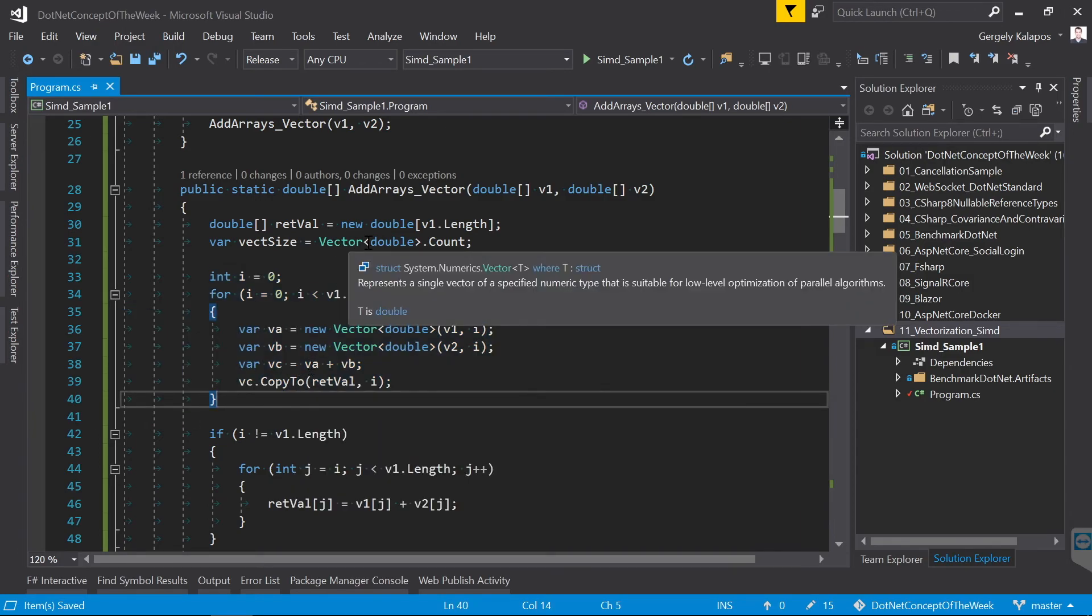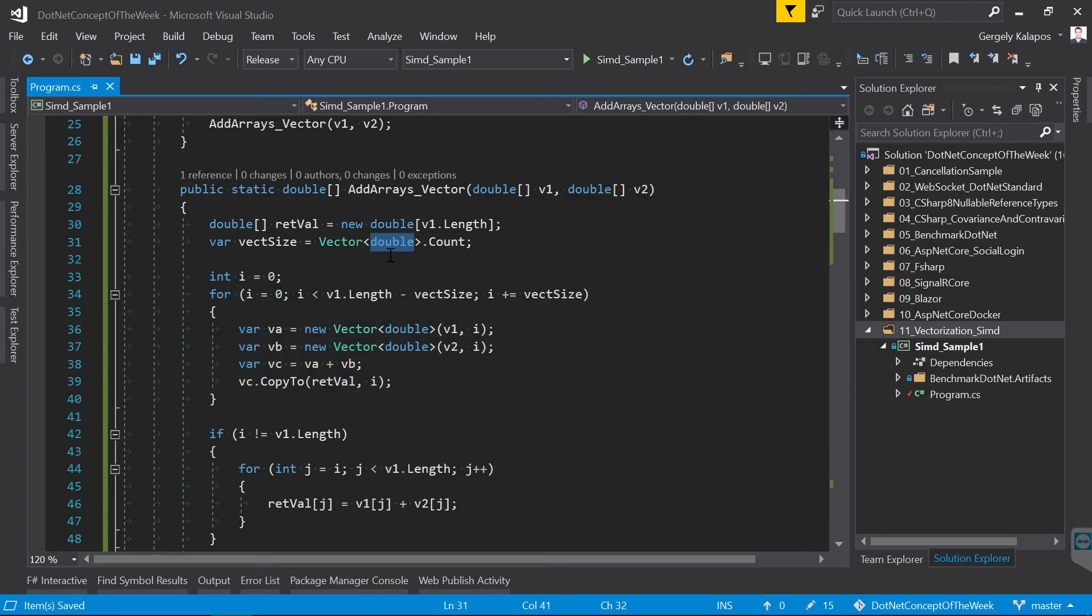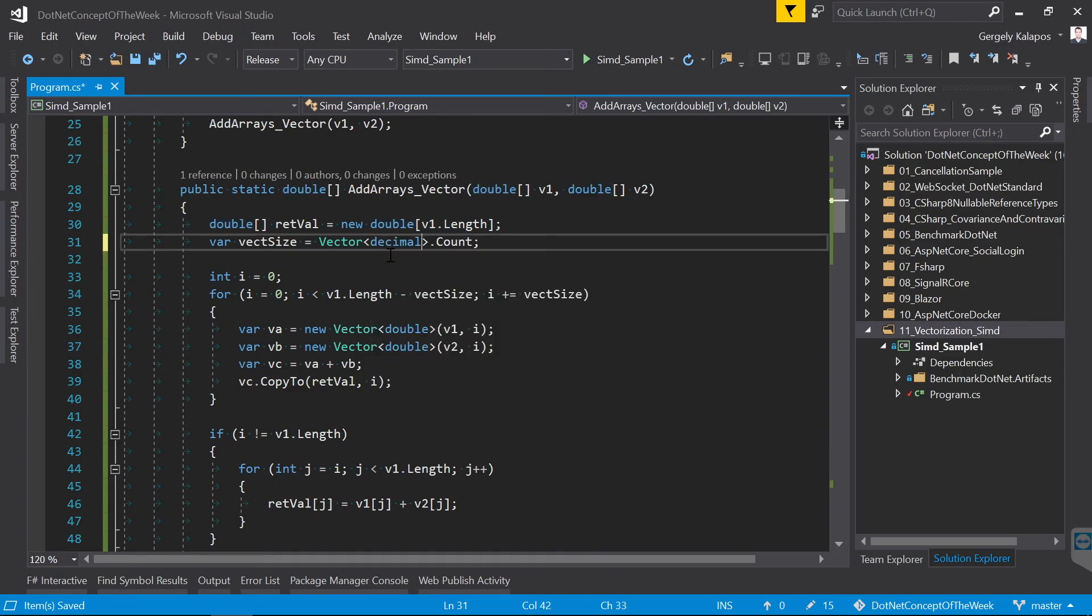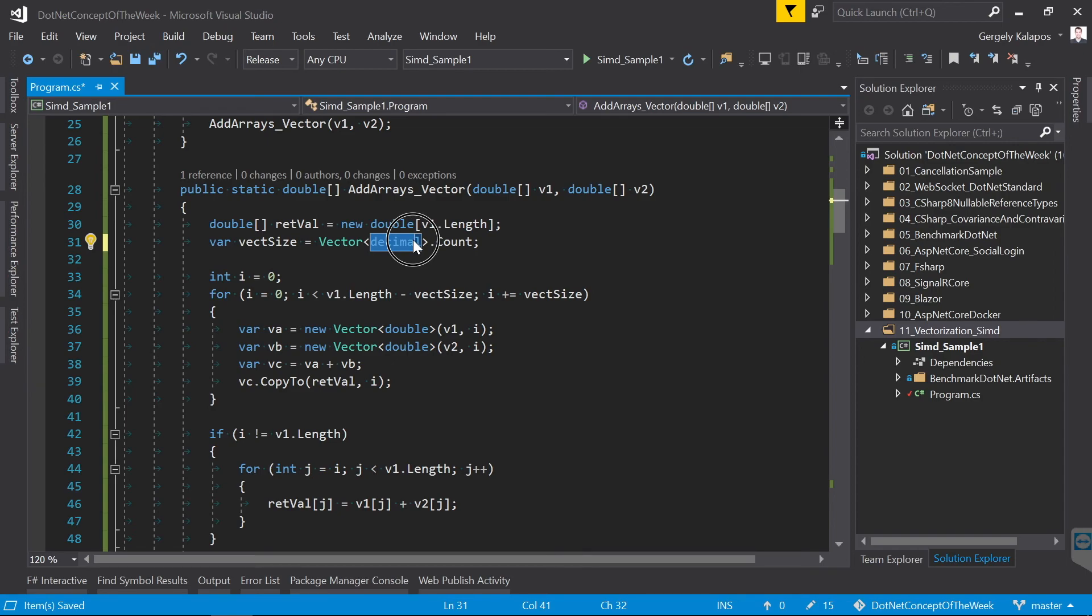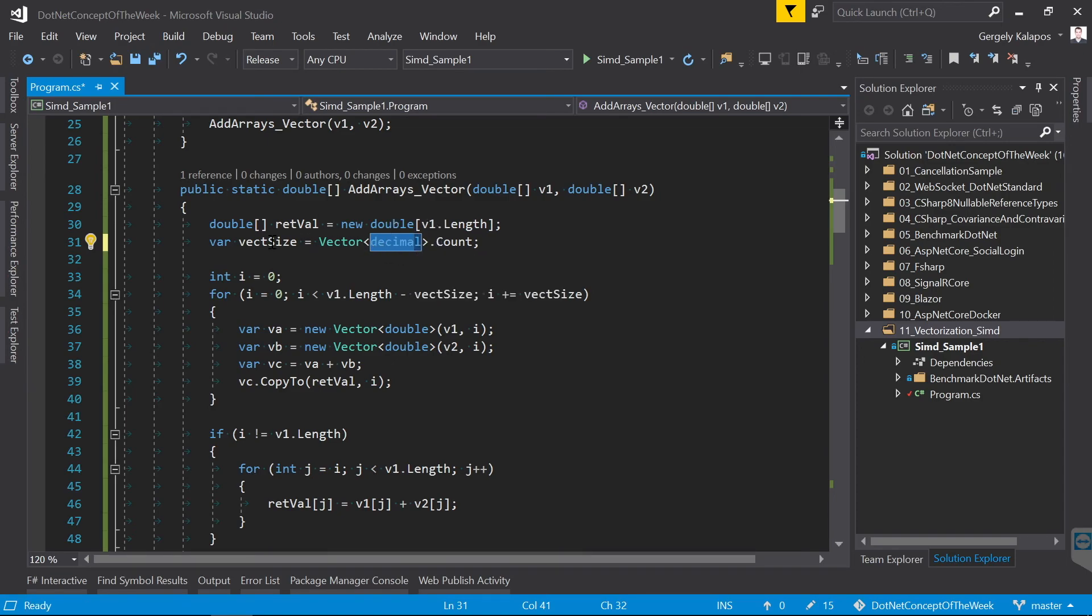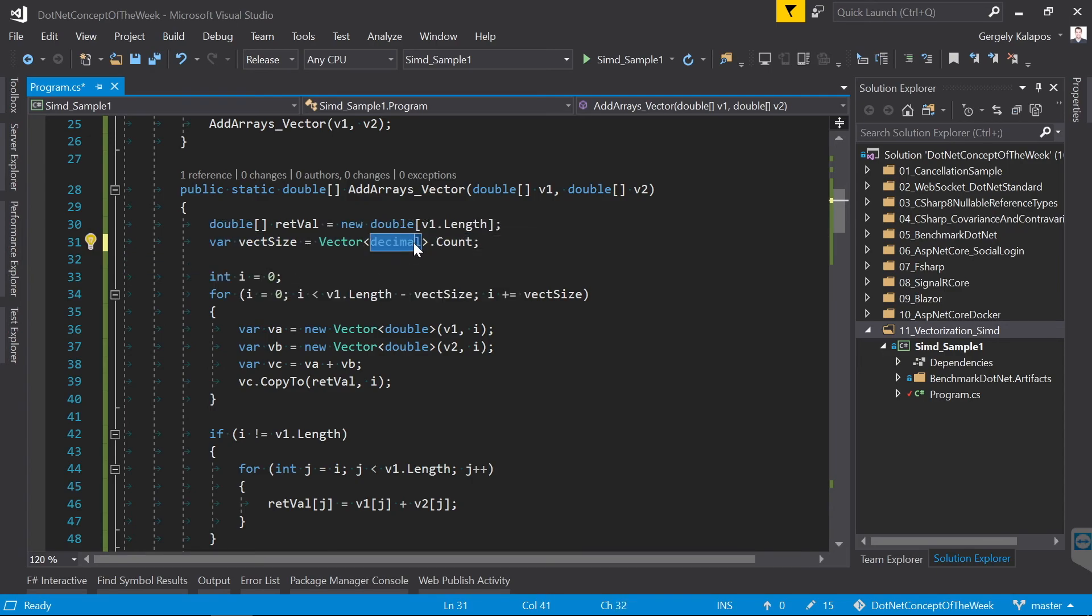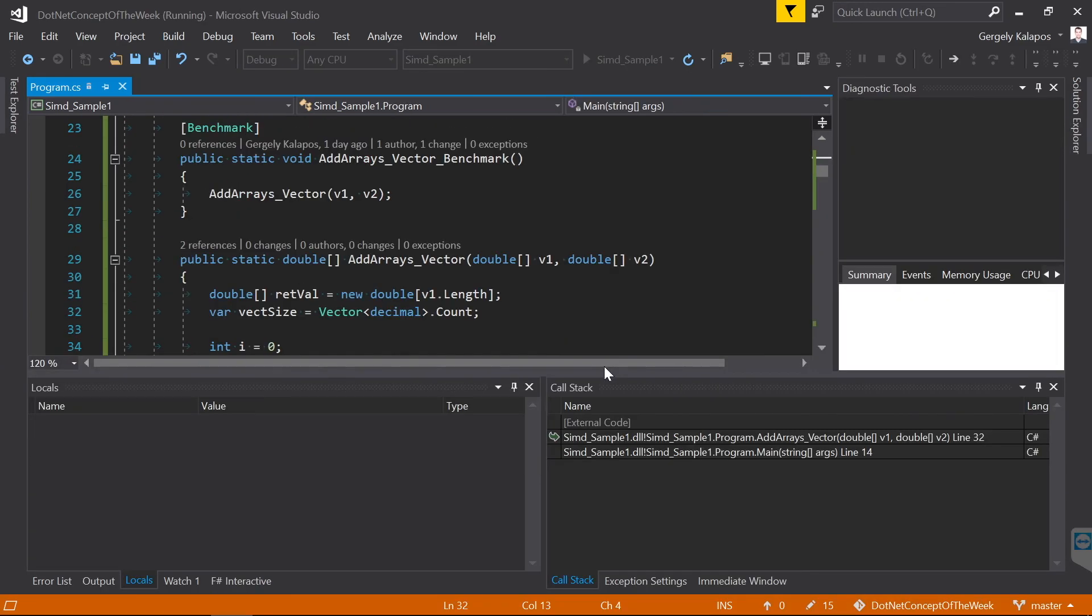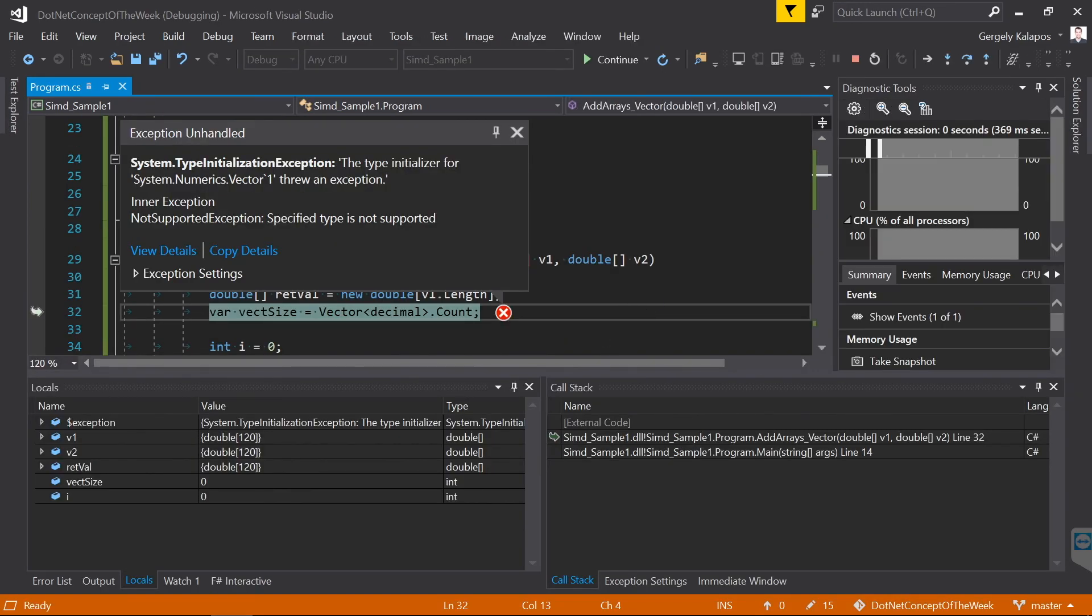Now one limitation I would like to point out is that you cannot create a vector from decimal items. You can use any built-in numeric type except decimals. A decimal is 128 bit so on my CPU we could only push two of them into a vector but moving them in and out would also add overhead so it wouldn't add any performance benefit anyway. But in case you do it you will get a type initialization exception.